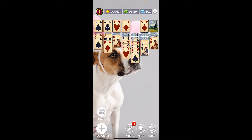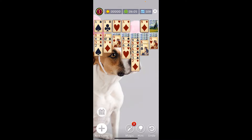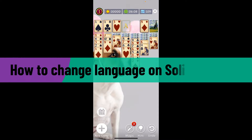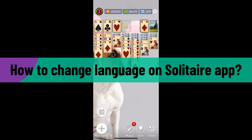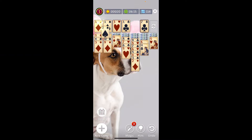Hello everyone, welcome back to another video from Gaming Basics. In today's episode I'm going to be showing you how to change the language on the Solitaire application. Without further ado, let's get straight into the video.